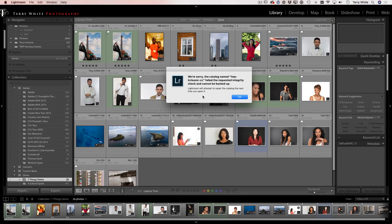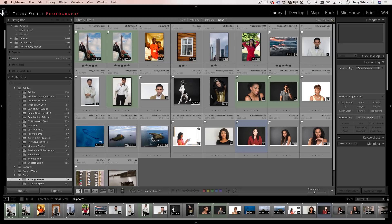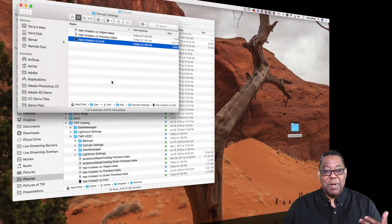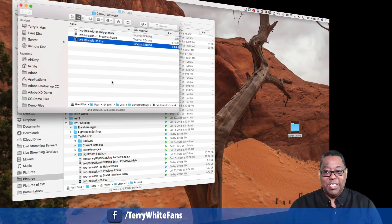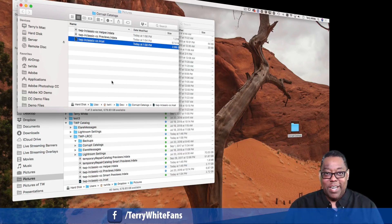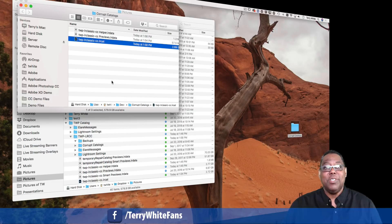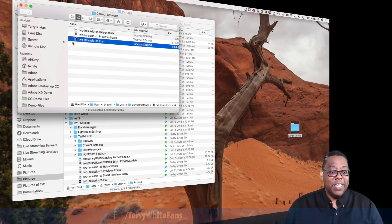So it says Lightroom will attempt to repair the catalog the next time you open it. This is when I really started to panic. Because having a different backup somewhere else in the cloud or on Time Machine is just simply a backup of the corrupted catalog. How far back do I have to go to when it wasn't corrupted? I have no idea.